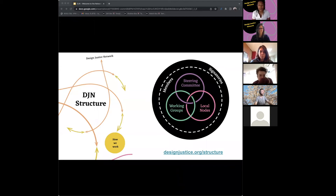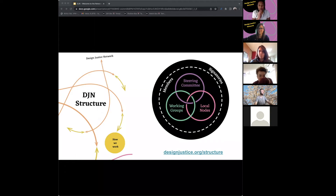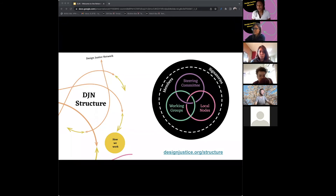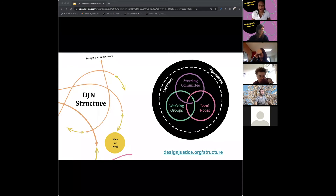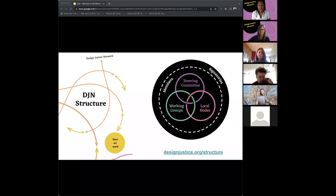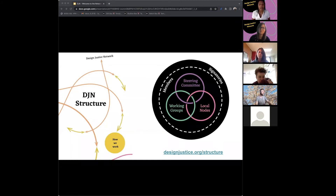If you think about the DJ infrastructure as a circle, signatories are on the outside of an inner circle. Signatories are people who have signed on to the principles — dedicated to learning more and incorporating it into their practices. Members take the next step: they may participate in working groups, local nodes, or the steering committee, or they may just want more opportunity to connect with fellow practitioners through our member Slack and things like that.